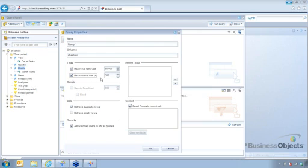So again, this is useful whenever you just want to restrict it by a specific report. So you would see this a lot in public folders. If you're wanting to share a report with multiple users, you can put a report. You create the report. You can set your limit restrictions on here. And then once you've done that,